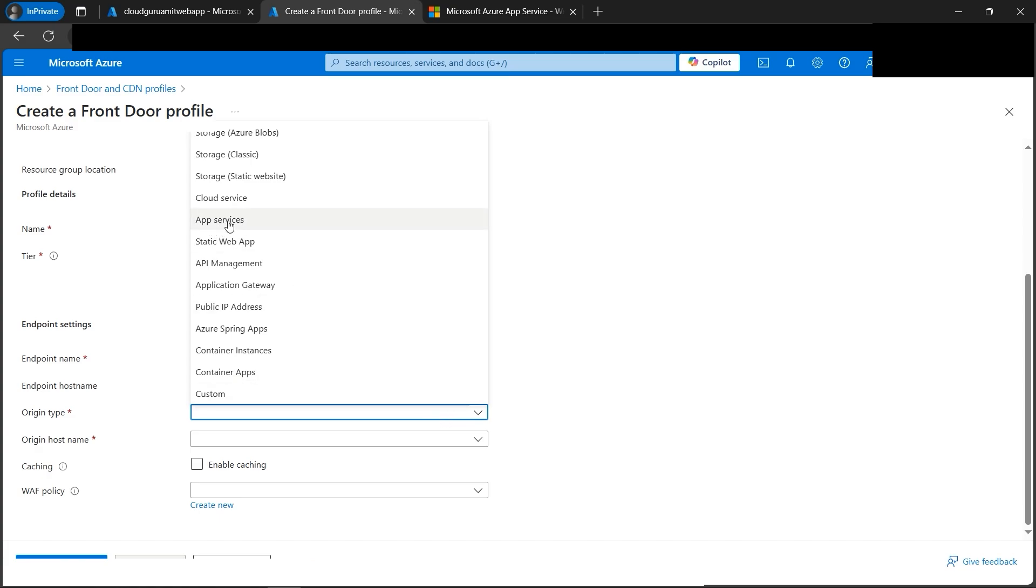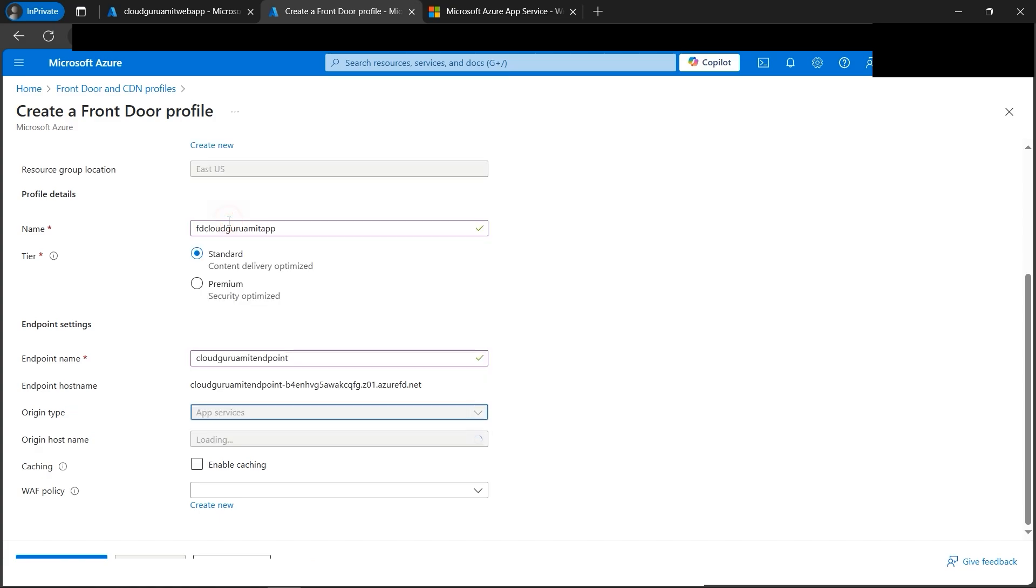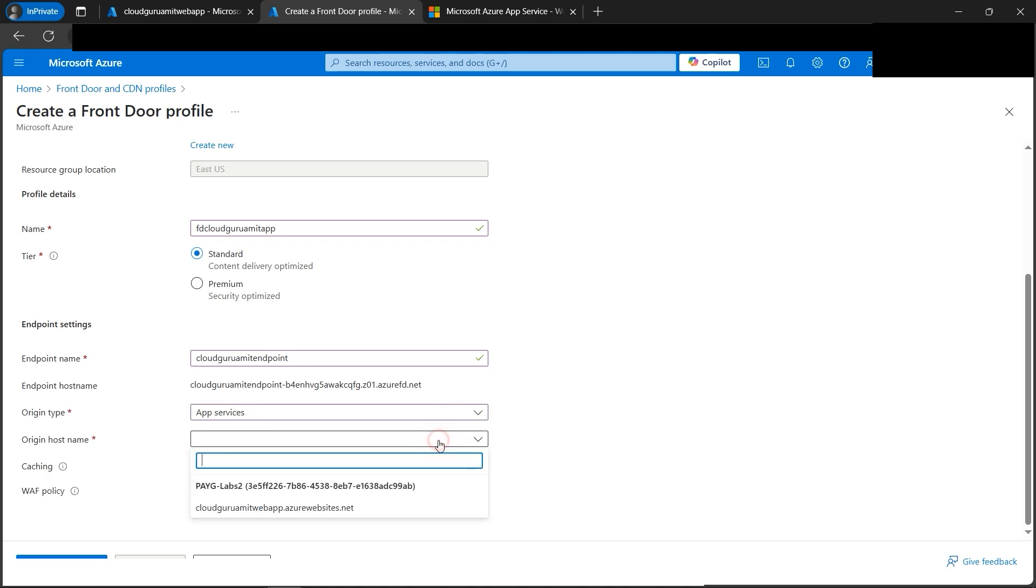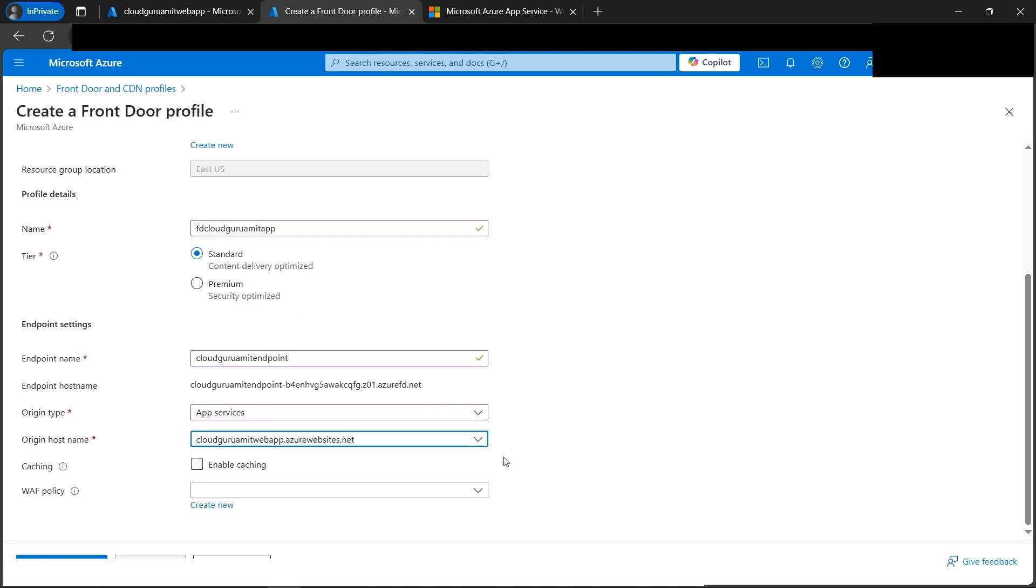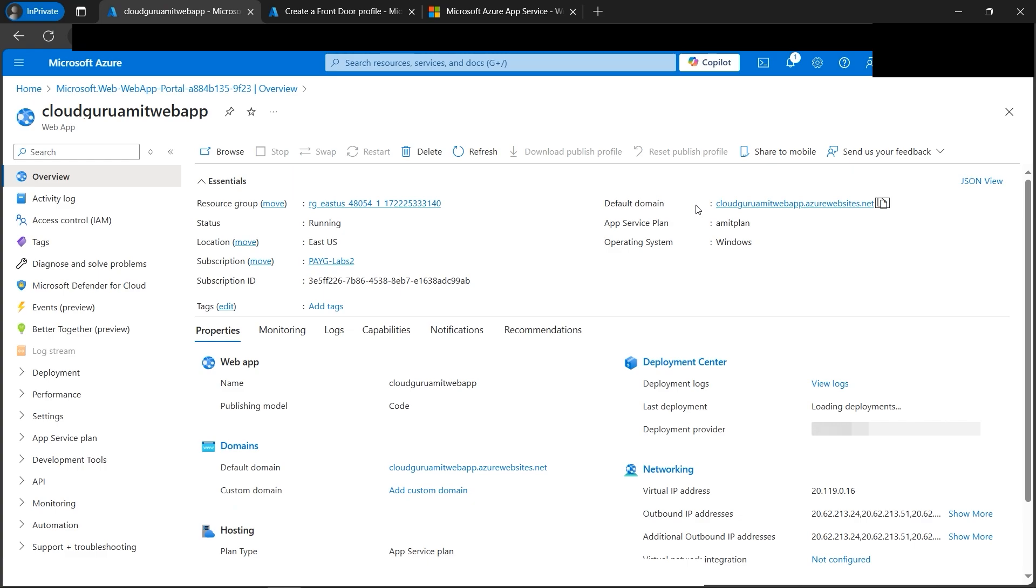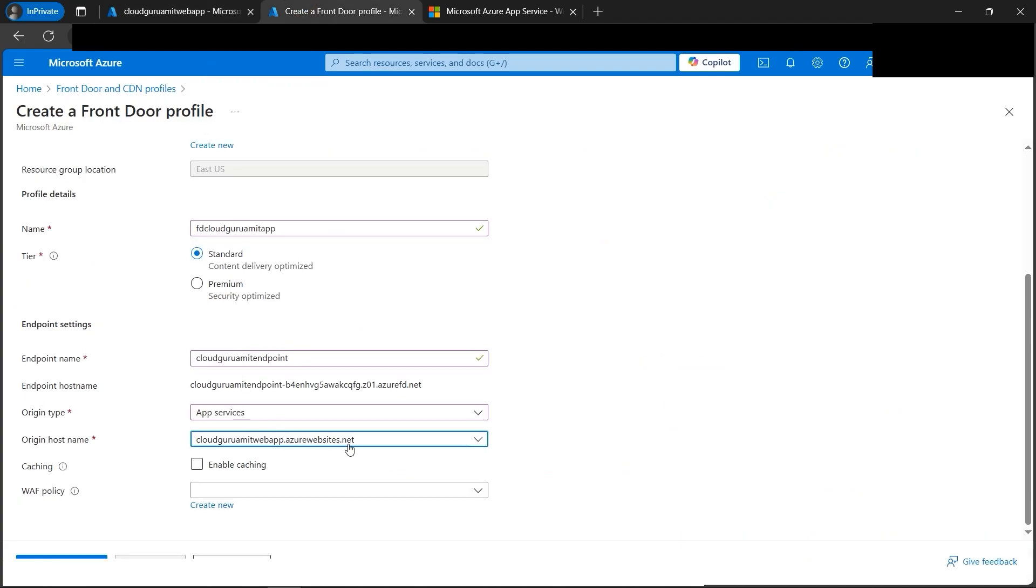Next we have a couple of options as well. That's the endpoint name. Let's give it Cloud Guru endpoint. Next is the origin type. Since we have deployed app services, we need to select app services here. Next we need to select the origin, origin host name. This is, please note, this is an important step. Cloud Guru Amit web app. This should match with your Cloud Guru Amit web app websites, what we have deployed in our web app. This would exactly match, otherwise the content delivery network for the web app won't work.